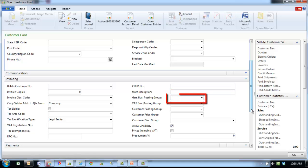General Business Posting Group determines which GL accounts the sales will be posted to. Based on the type of customer, selection is made from a list of valid choices.